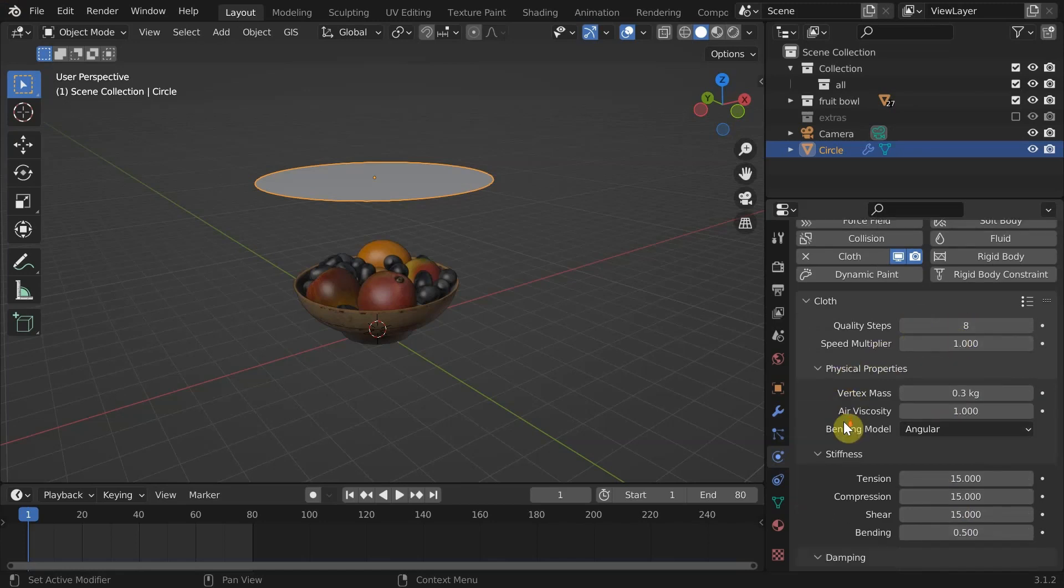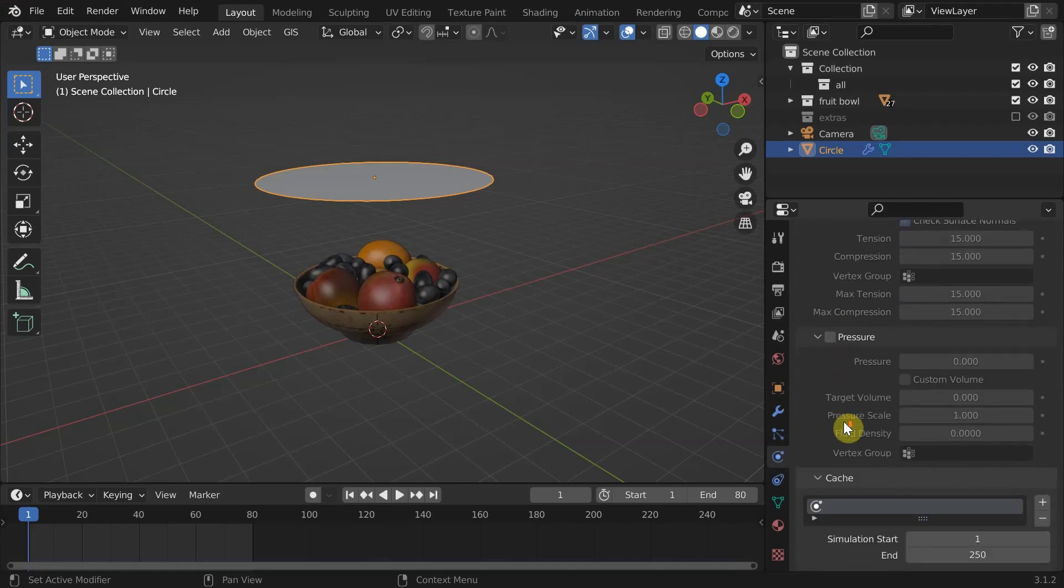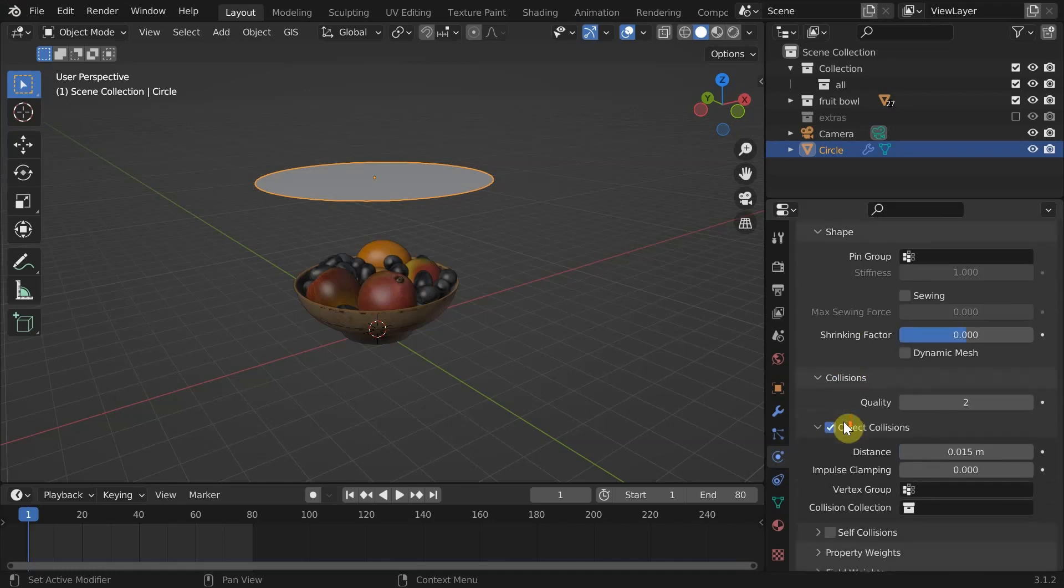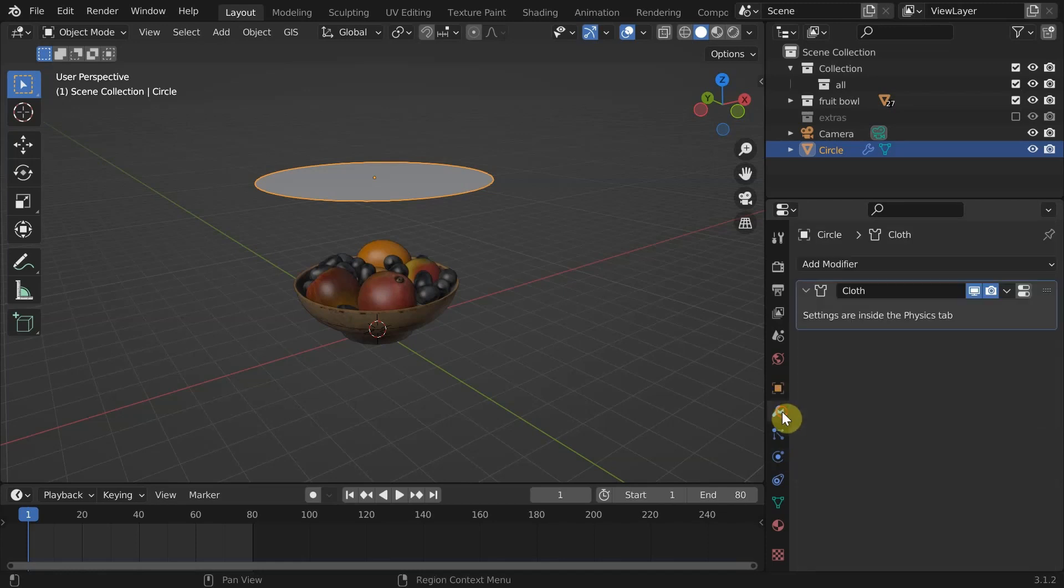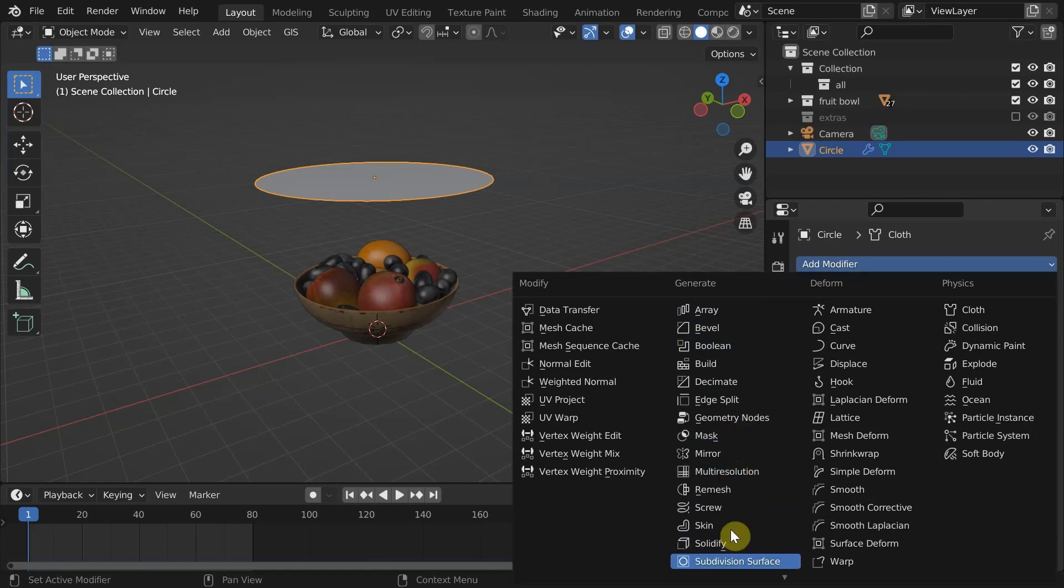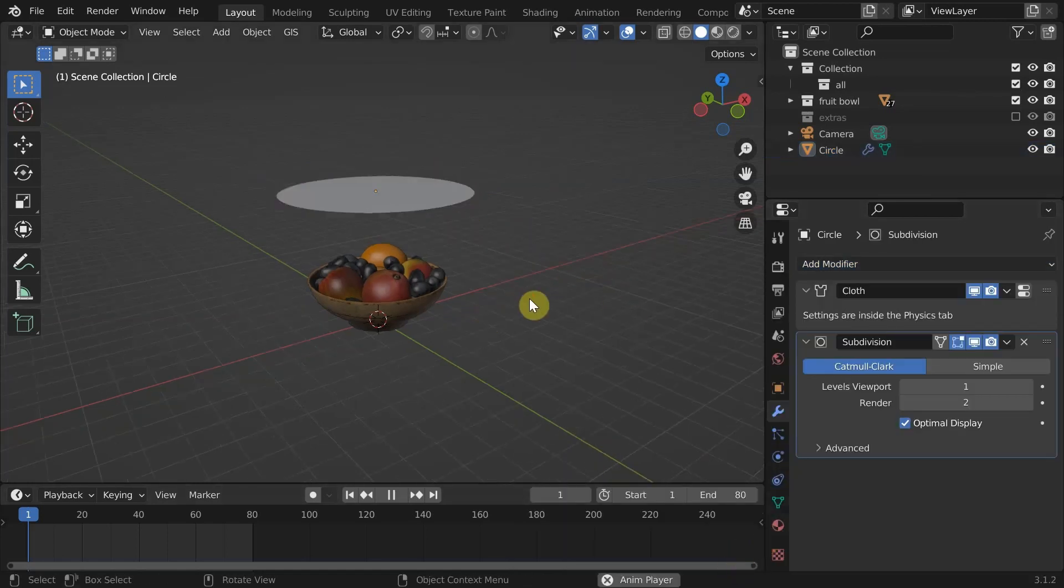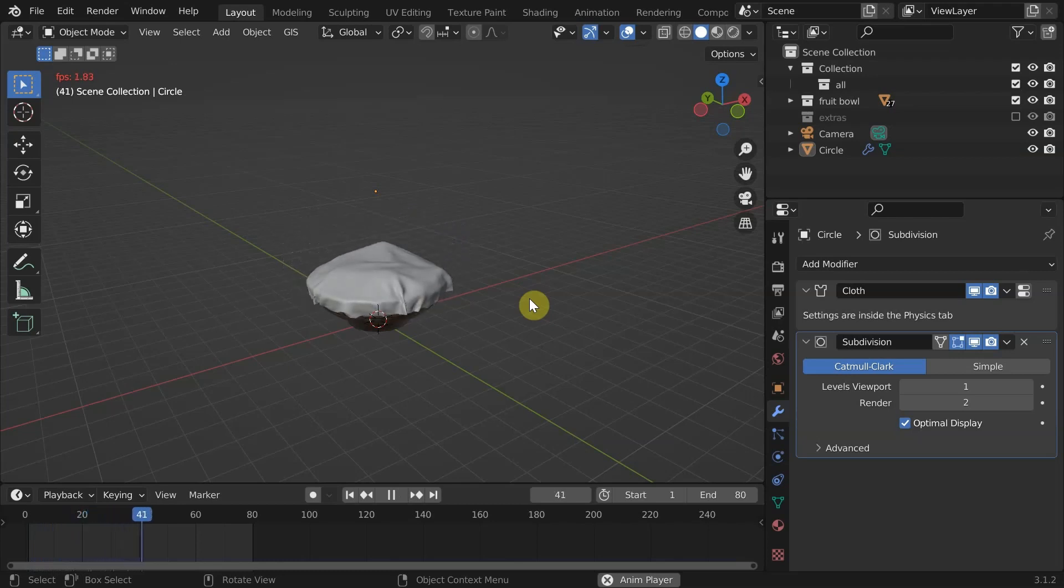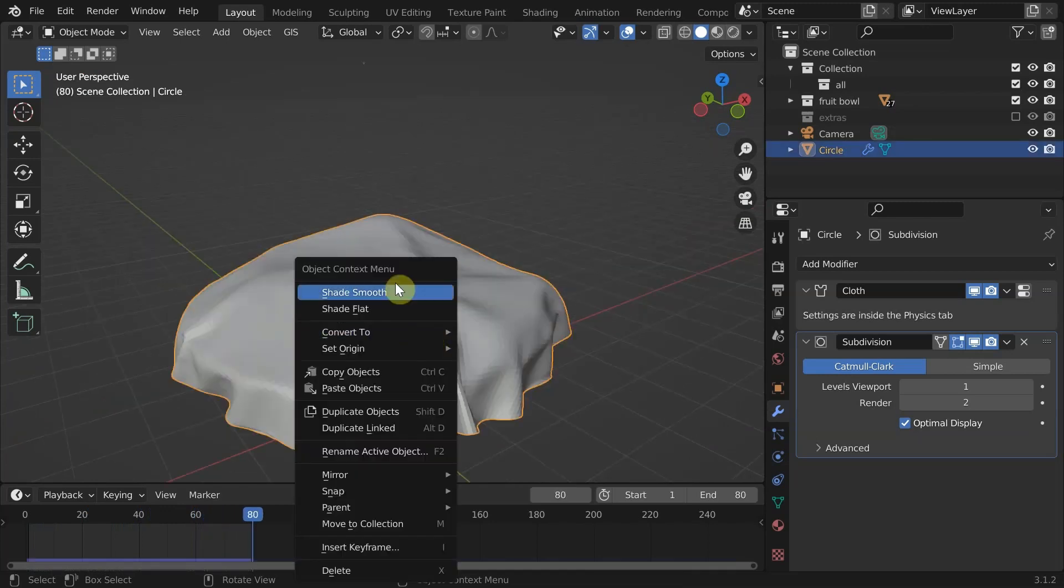Change quality steps to something like 8 for better quality simulation. One more setting that we need to change is down below. Check the box for self-collision to stop the cloth from intersecting with itself. Add a subdivision surface modifier after the cloth modifier for extra smoothness. Then hit play to simulate.